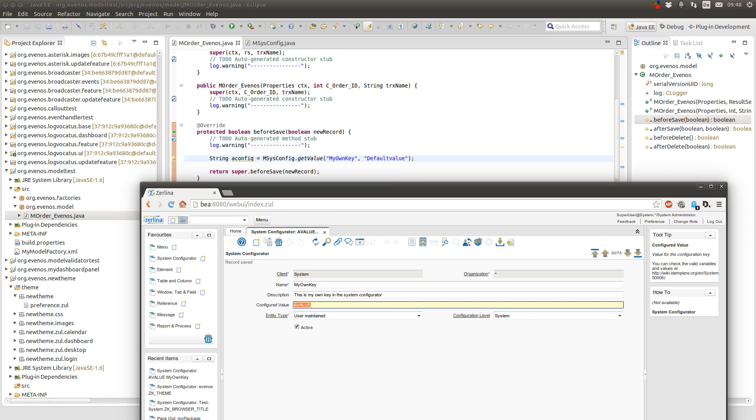And that is how you use the System Configurator in iDempiere. I hope this video helped you and I see you in the next video. Thank you.